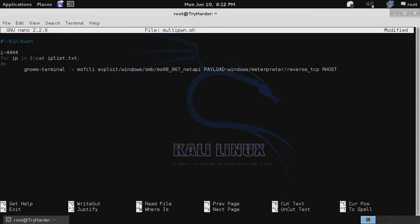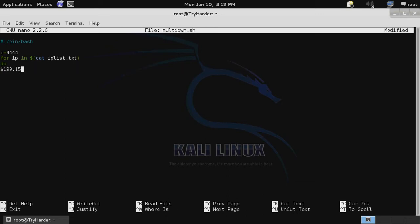We specify our remote host as equal to the IP in that loop, and then localhost as the IP address of our Kali system. Once again, local port will be the value of i, and then we'll use e to execute.